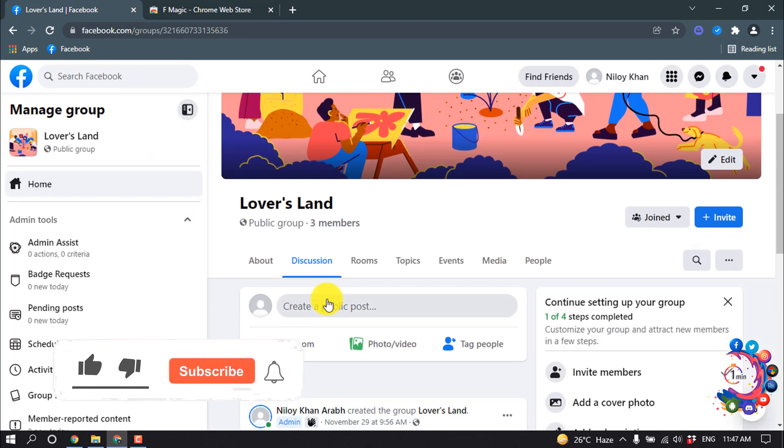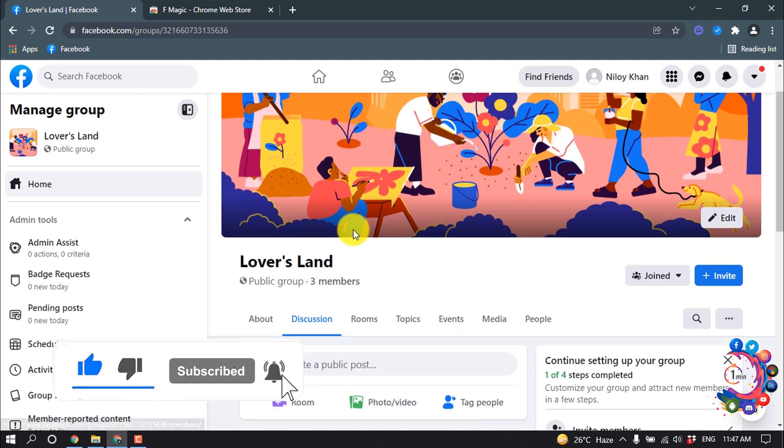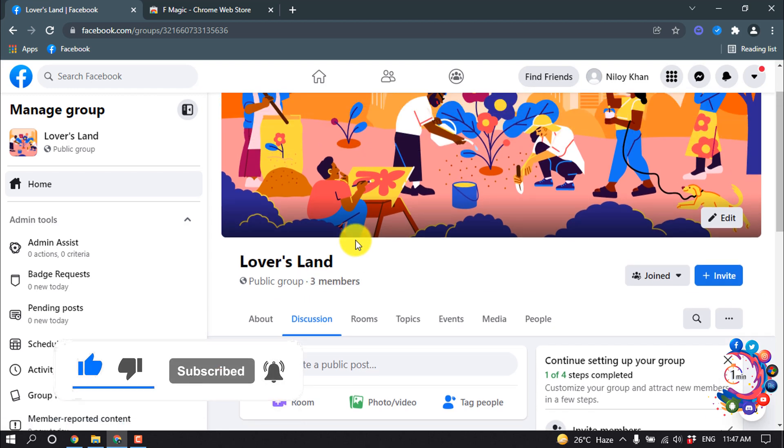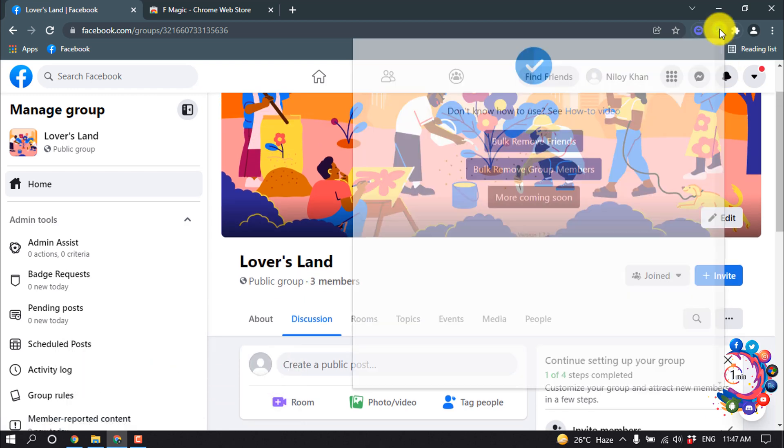Now go back to your Facebook group. Here is my new group and we can see three members. Now click on this extension and click here bulk remove group members.